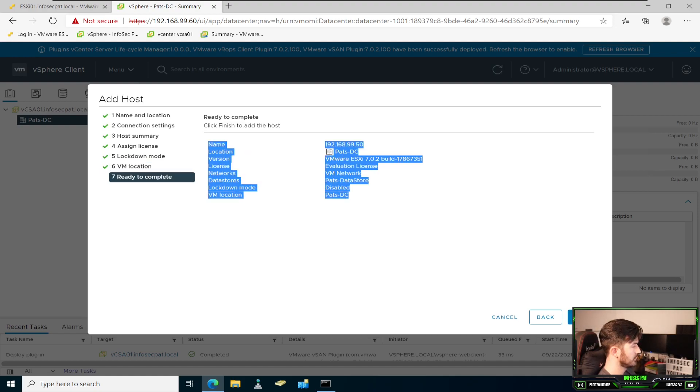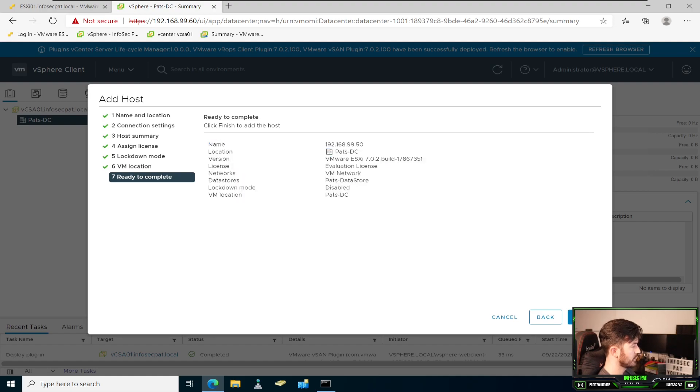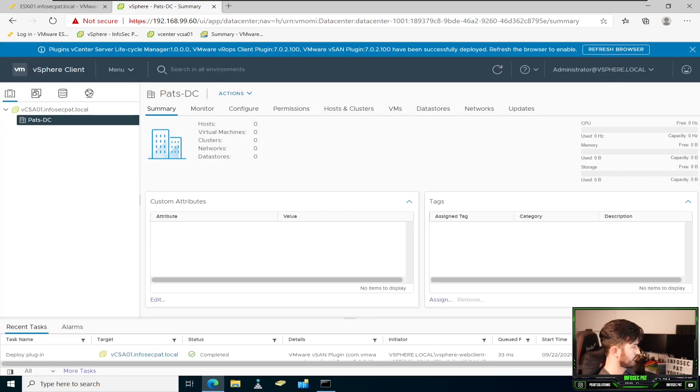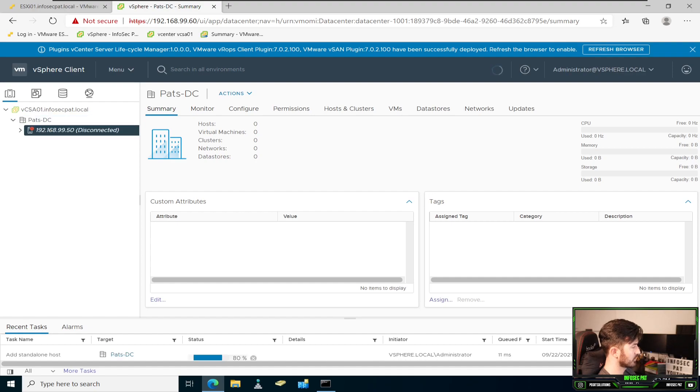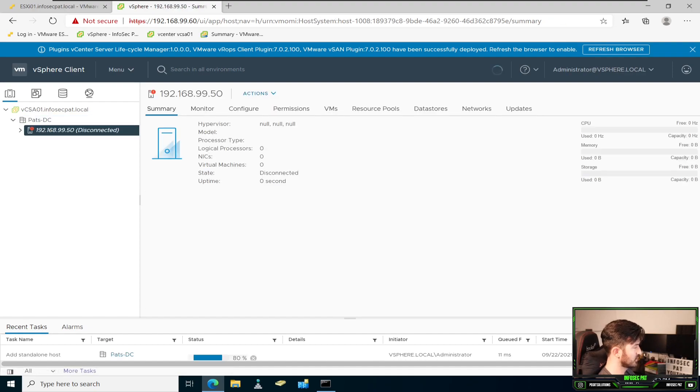This is all the summary. Go ahead and hit finished. And we should see that it says disconnected. We'll give it a second. It should connect.